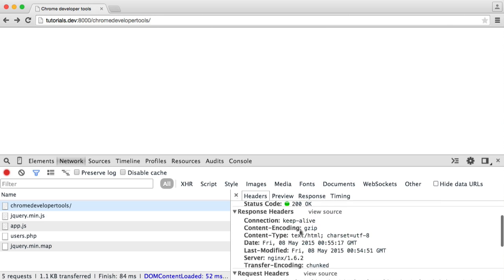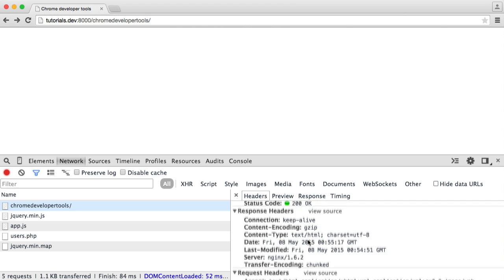You've also got the response headers as well. So these are being sent by the server. The server type, the date, last modified, transfer encoding, et cetera. This can be quite useful if you are diving into this for whatever reason.